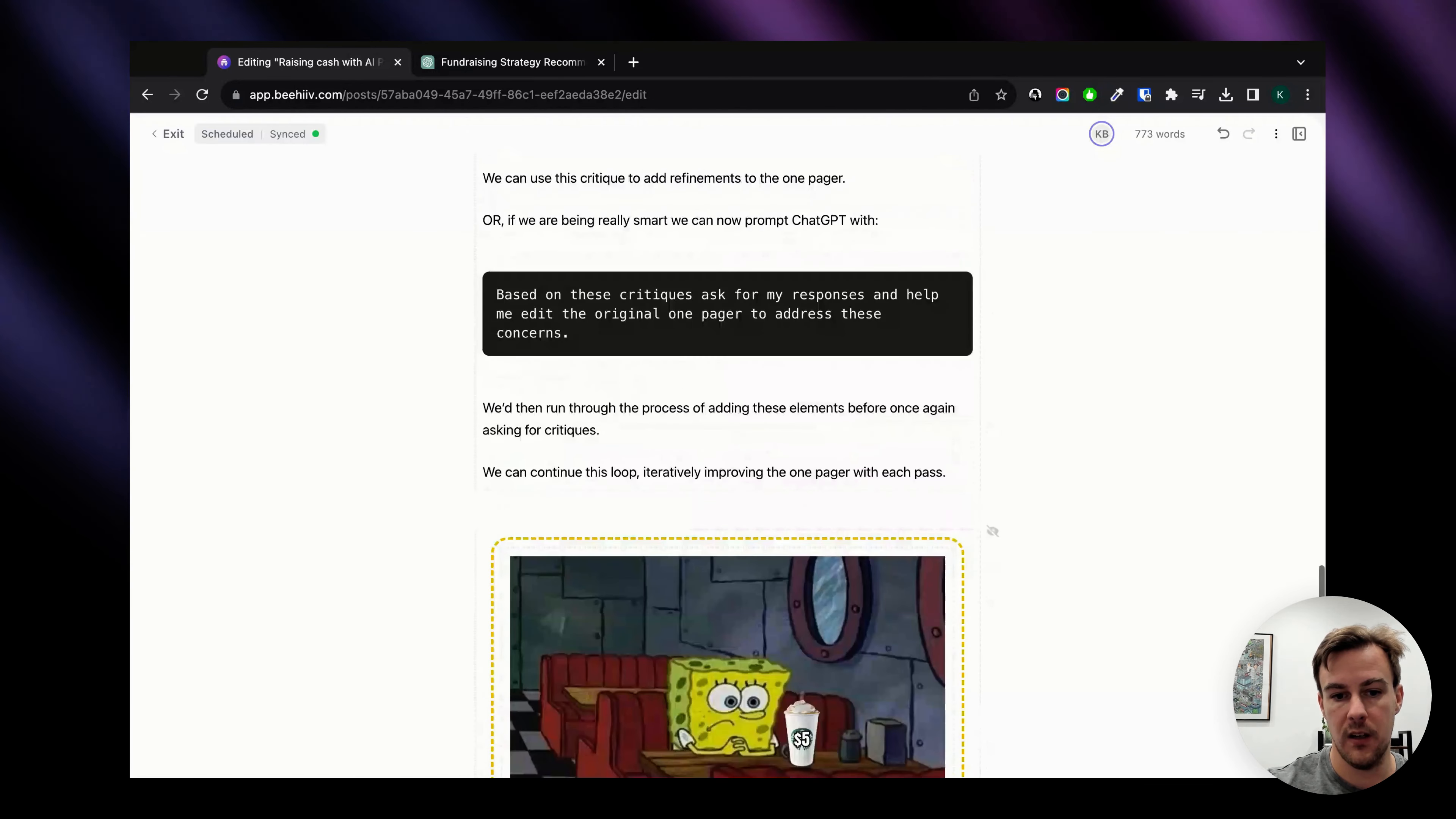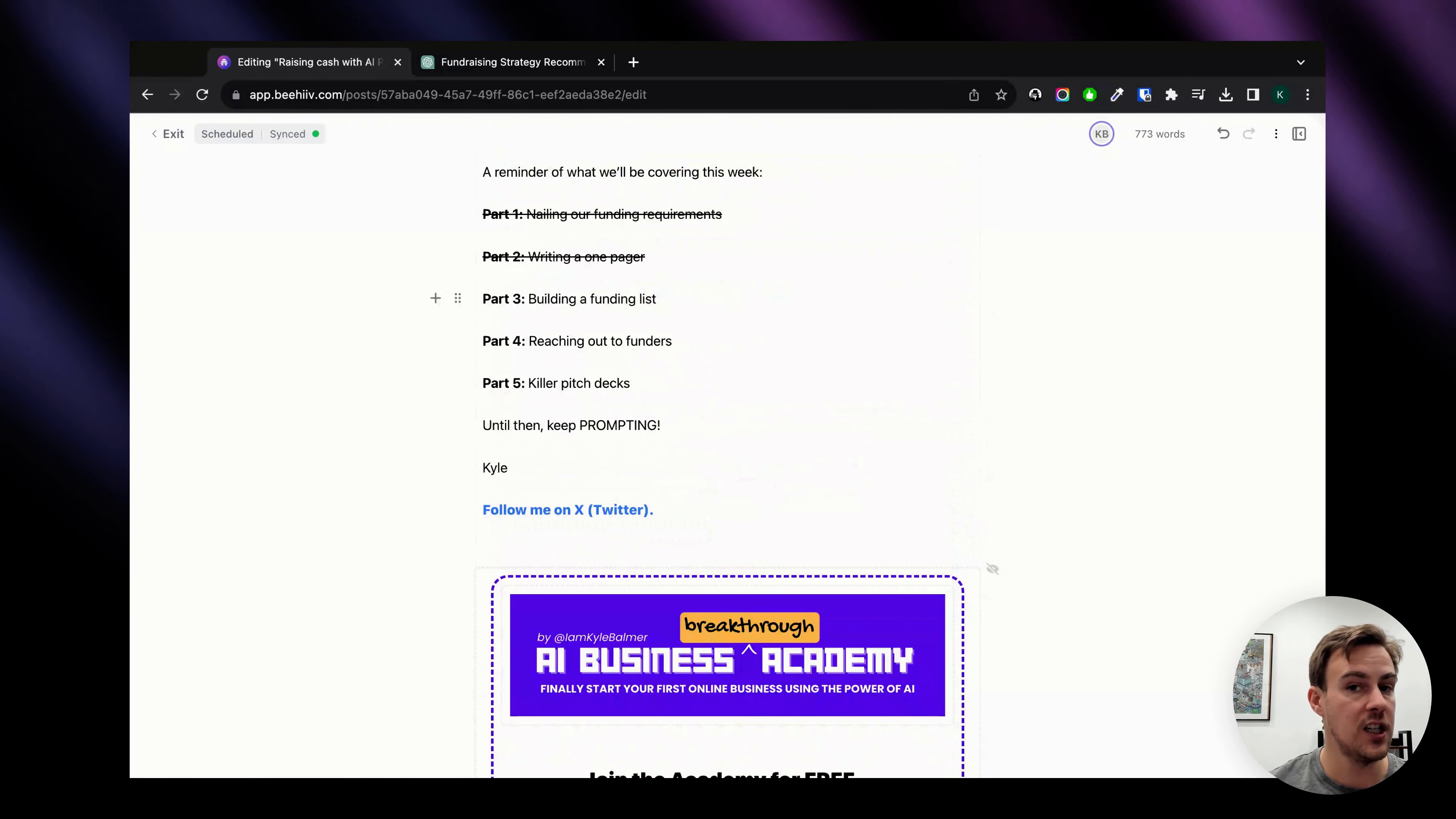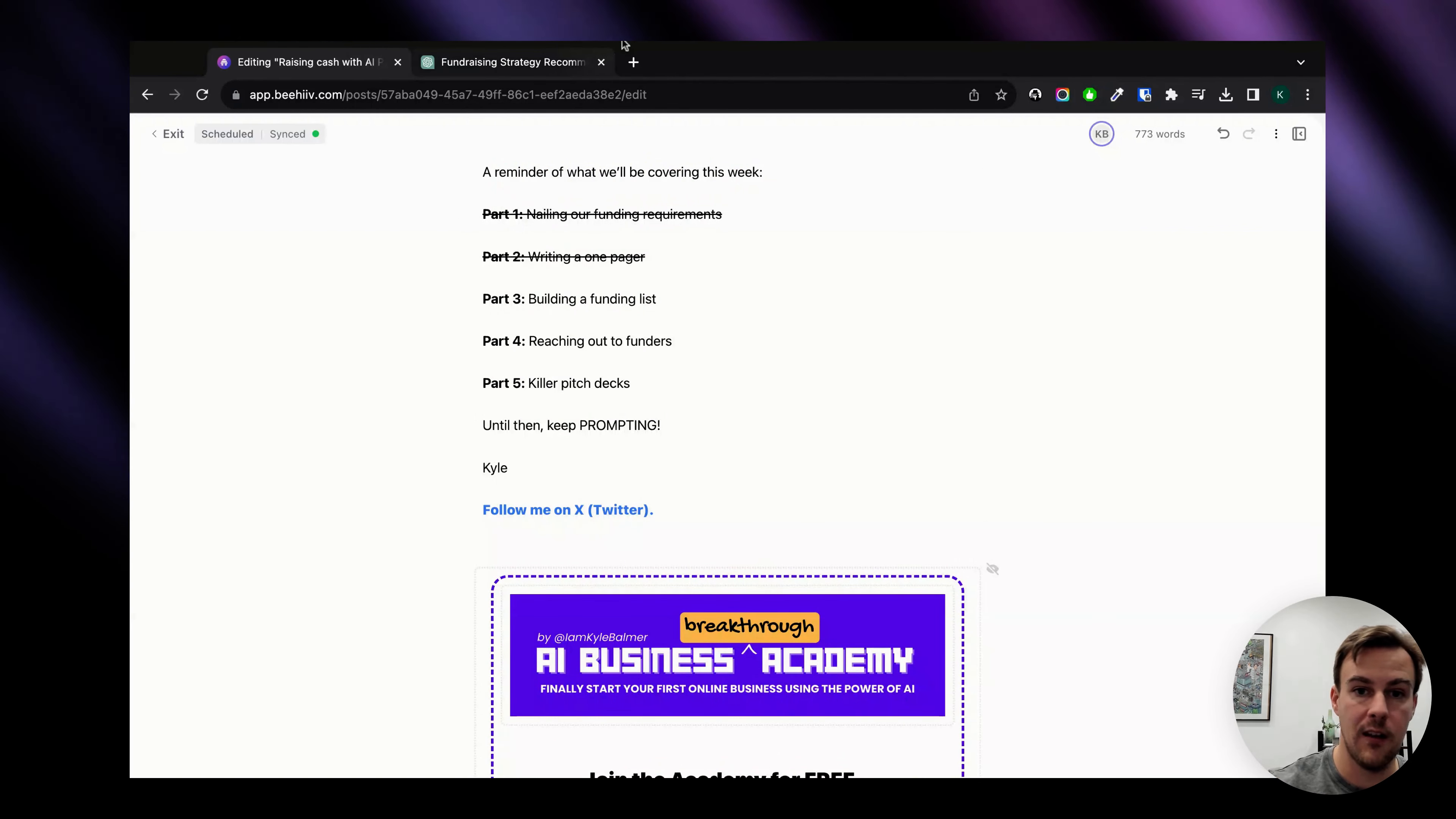So that is part two out of five. Yesterday we looked at nailing our funding requirements, today we did writing a one pager. We're going to be moving tomorrow in the newsletter onto building a funding list, so using ChatGPT to do research to find a list of prospects that we're going to approach about our investment opportunity. So if you are not subscribed to the newsletter make sure you are and you're going to get that first, and I'll be covering this again in a video which will also be available for you.